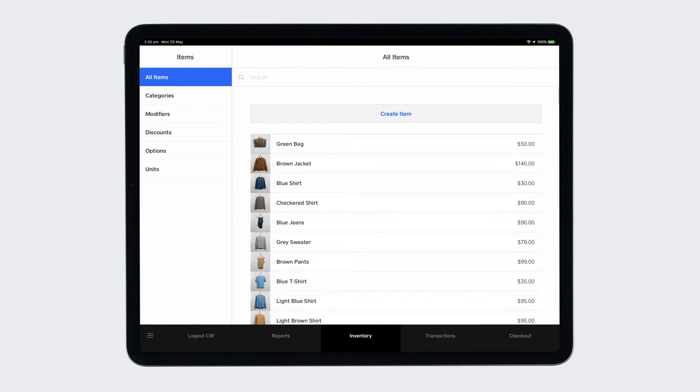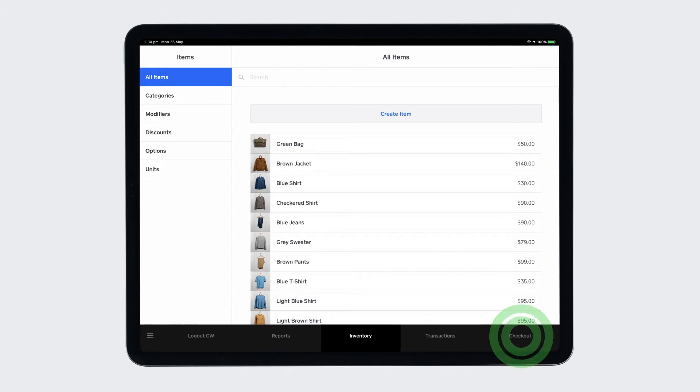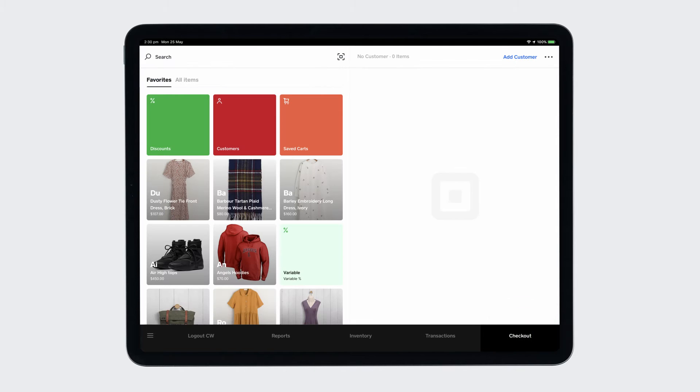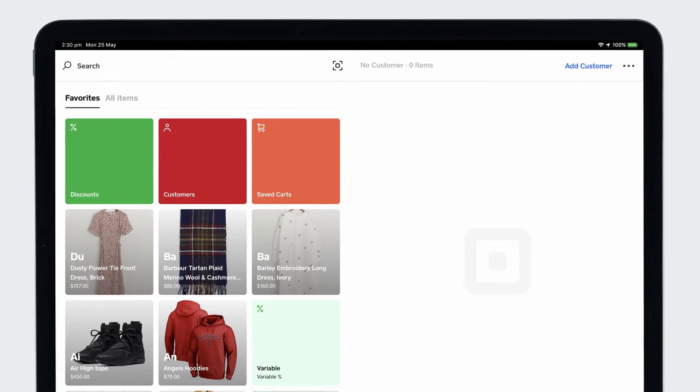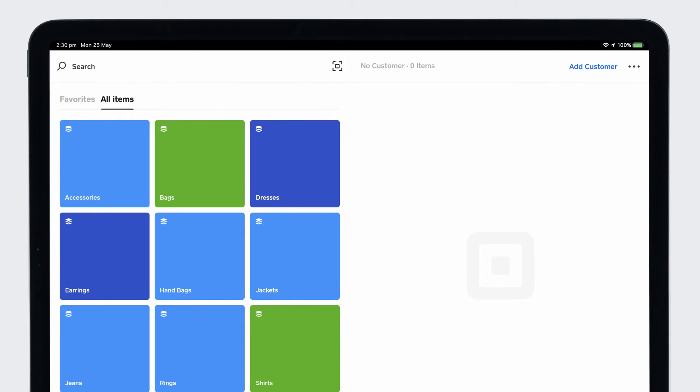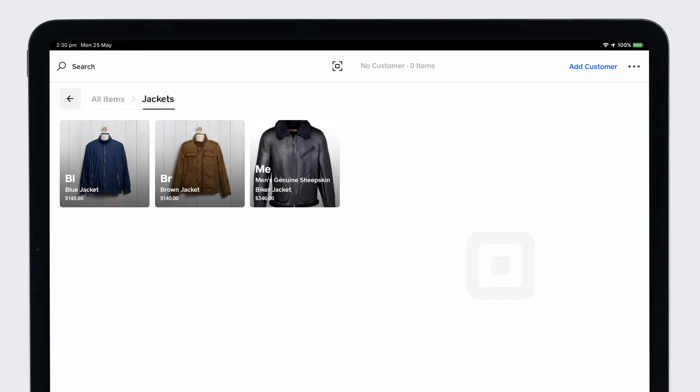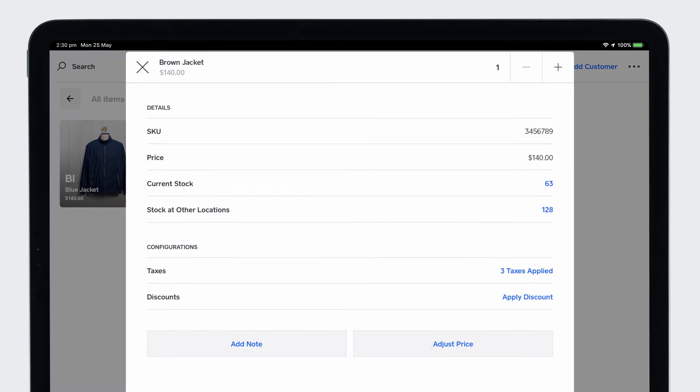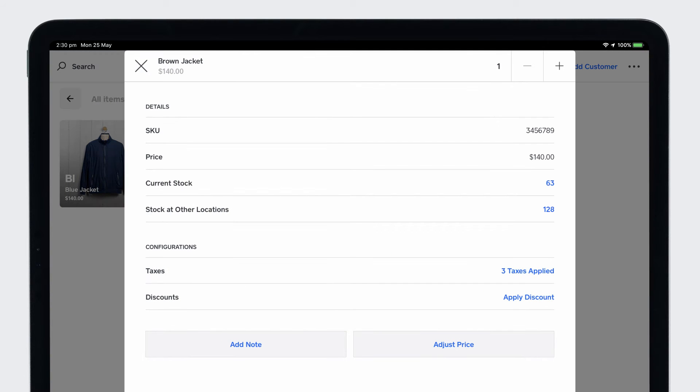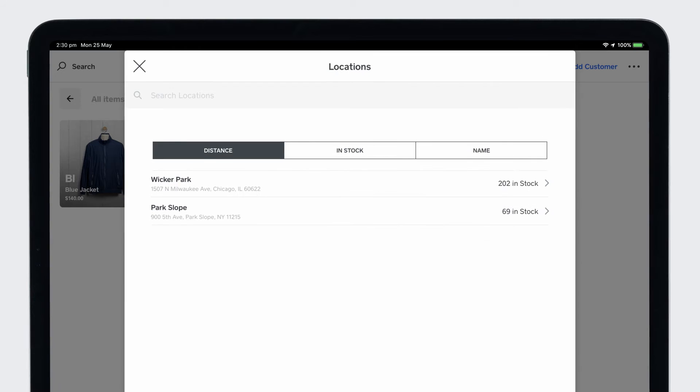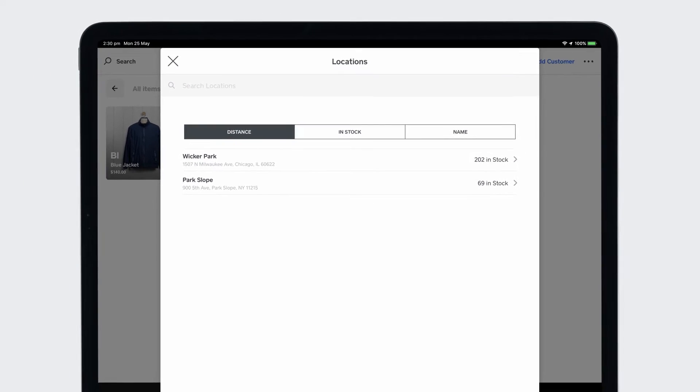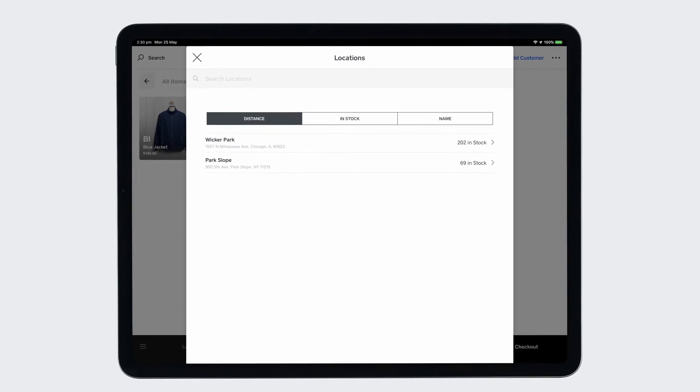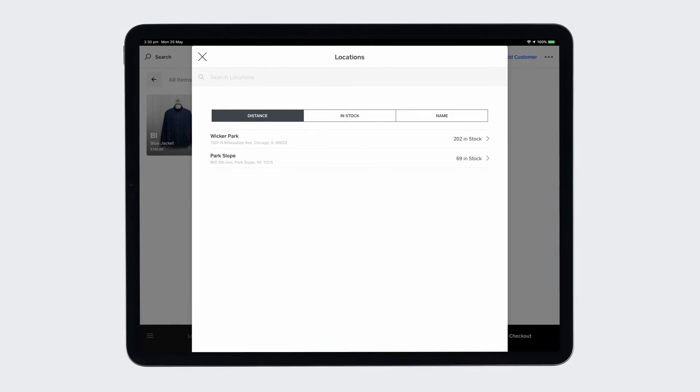Square for Retail makes it easy to keep up with inventory across multiple locations, so you can always find that item you are looking for. On your checkout tab, search the item or swipe between your customizable pages to find the item and tap Stock at other locations. You'll see where items are in stock and which ones are closest to you.